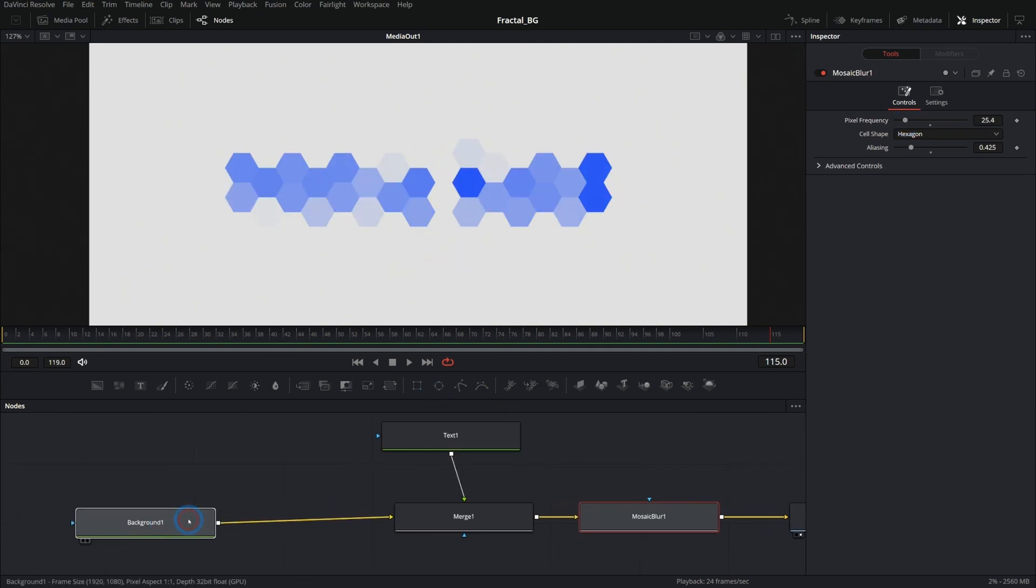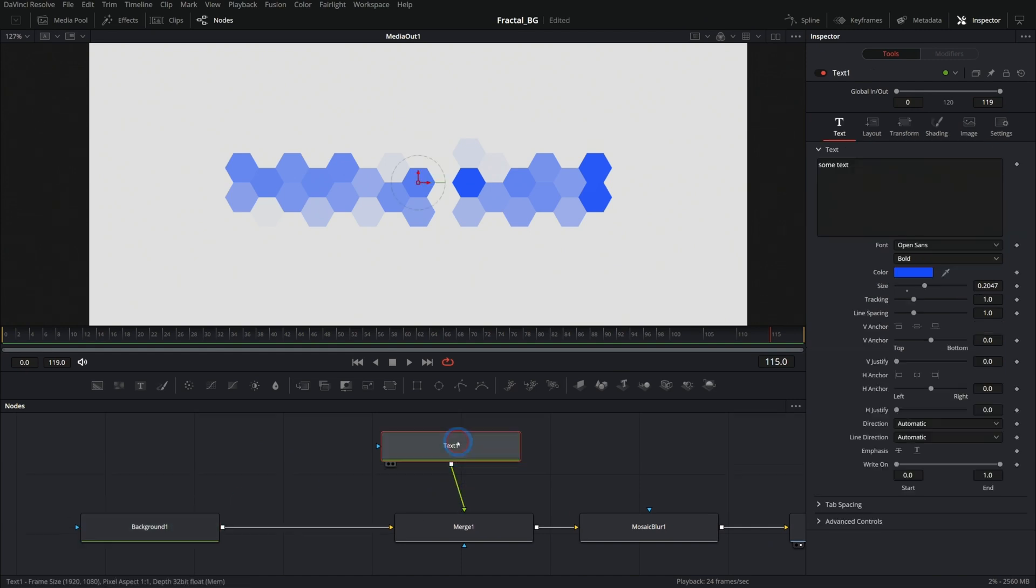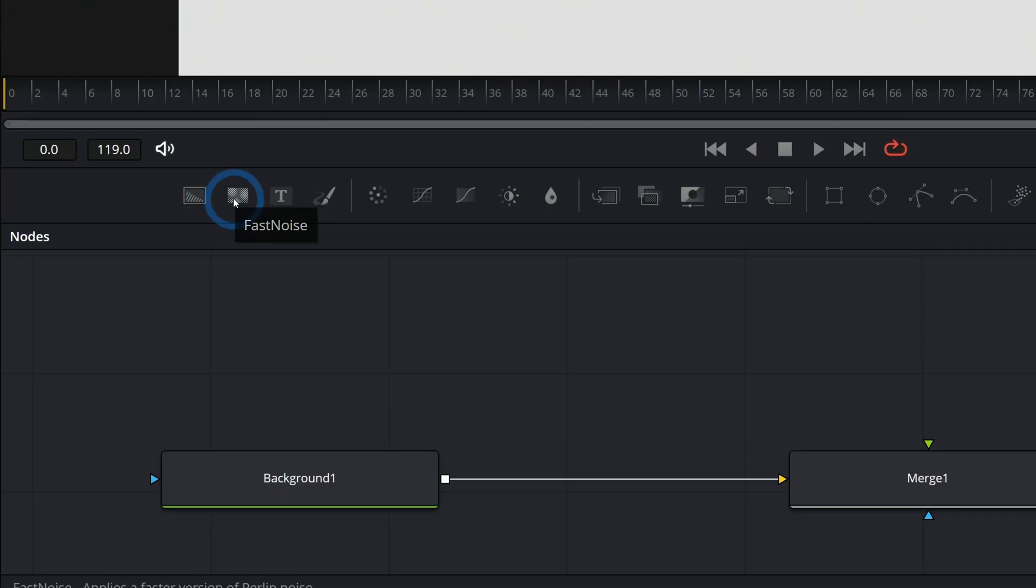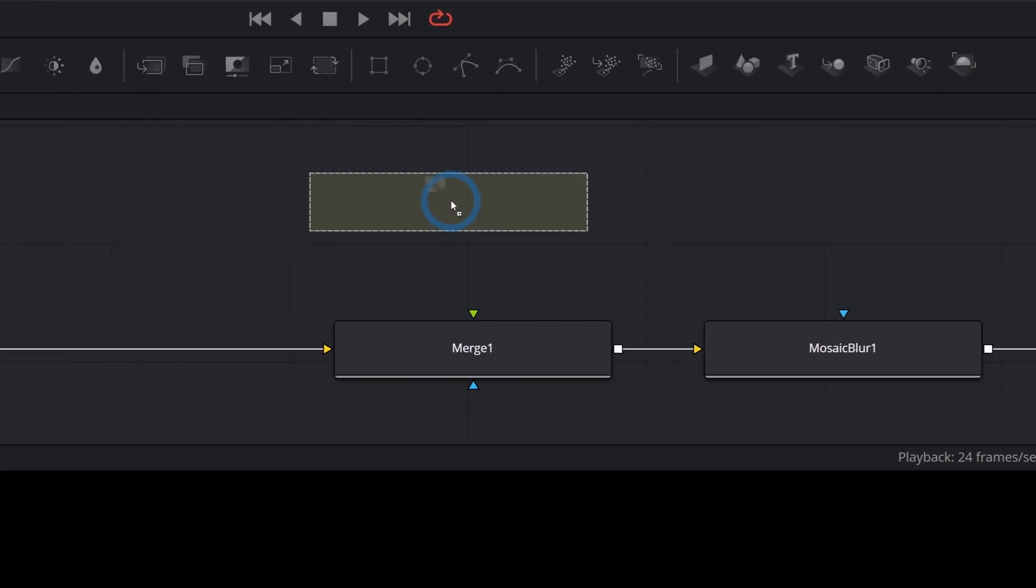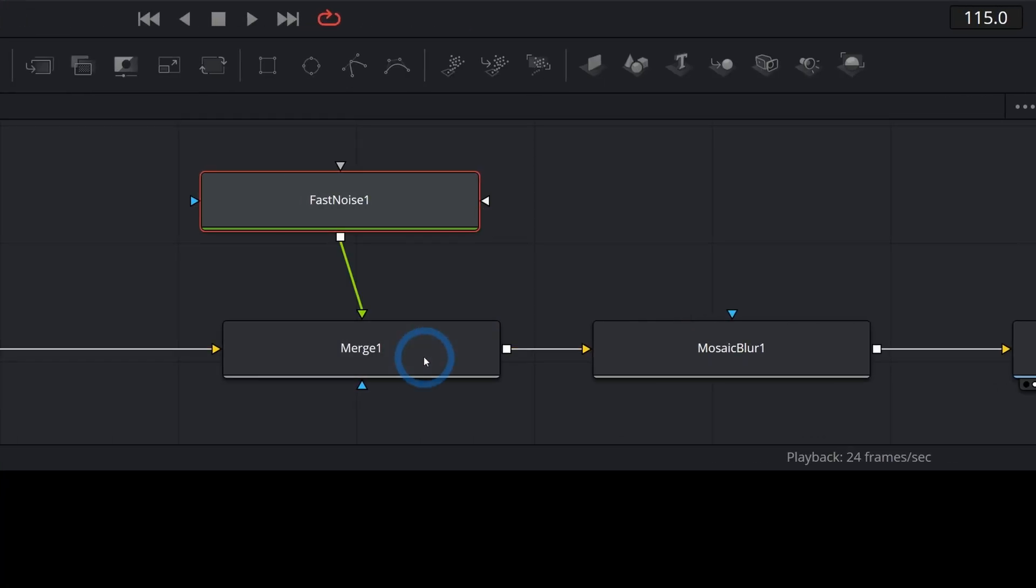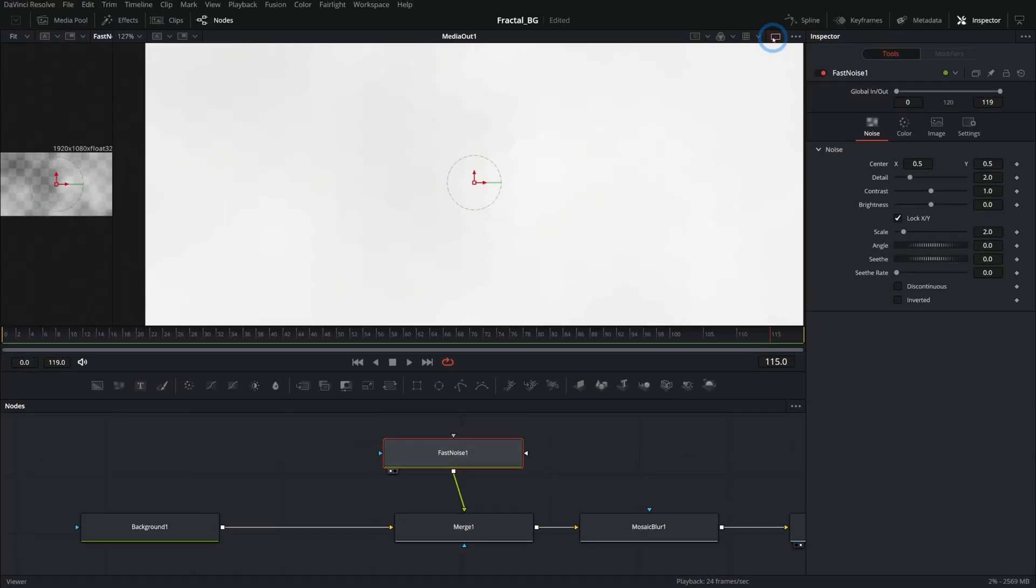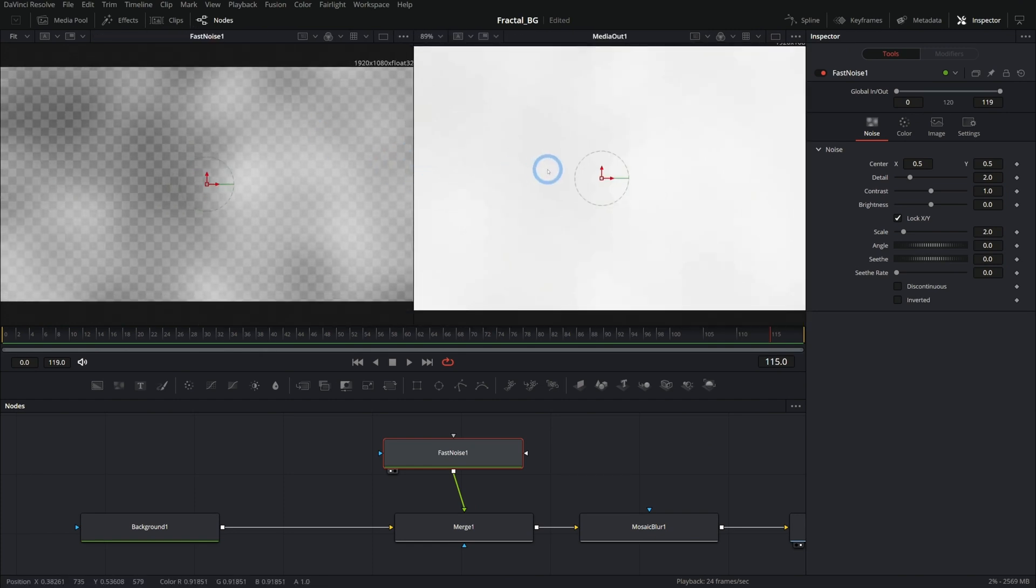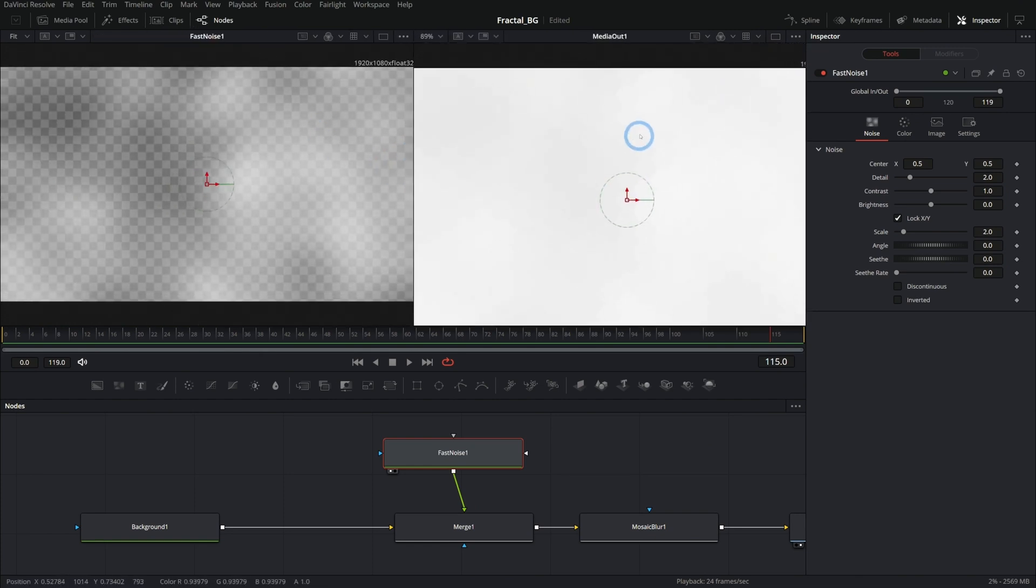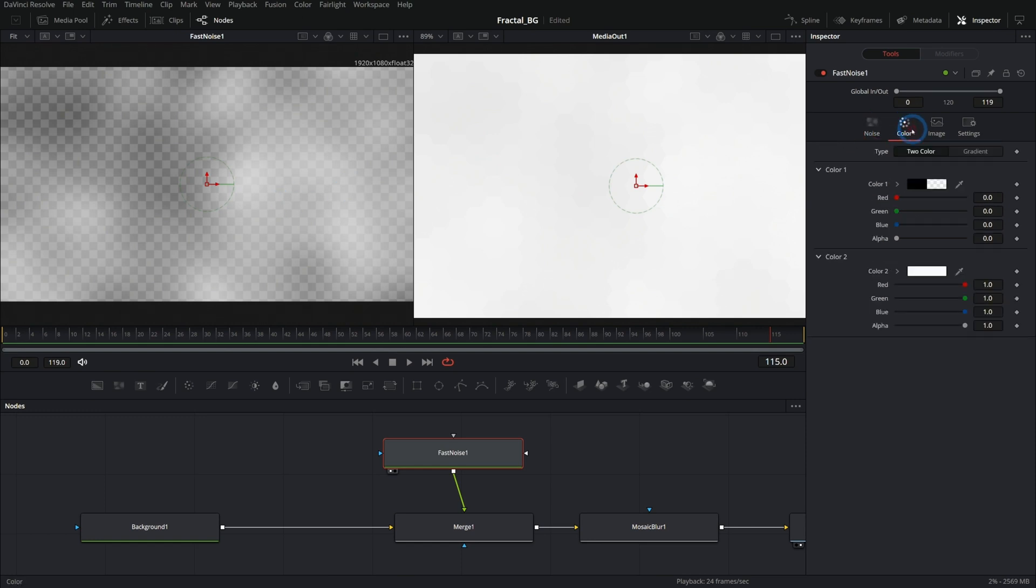But instead of doing our text, why don't we get rid of our text and we'll use our fast noise. That's the second icon here. Grab this and drag this in and drag the output of that on top of my merge. That'll connect it to the foreground. And now if I hit one on the keyboard and open up my two viewers, here on the left we'll see our fast noise and on the right we'll see the result of what's happening.